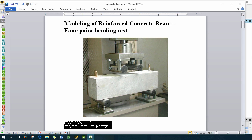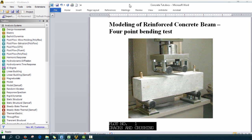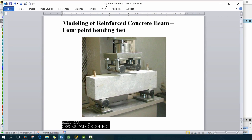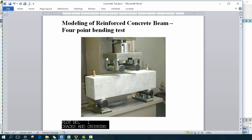Hey guys and welcome back for another video tutorial with Dr. Dalio. Today we're going to be going over modeling of an RC beam, or reinforced concrete beam, using a four-point bend test. It's basically going to be the static structural version of my other video that I did in explicit dynamics. However this time we're doing it in static structural, which is actually a request from many YouTubers, so I decided to put out this video.